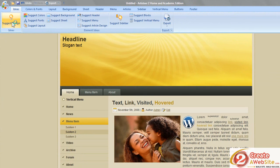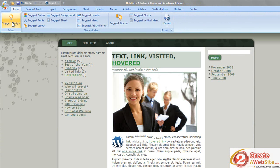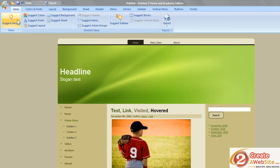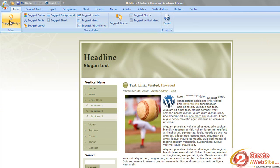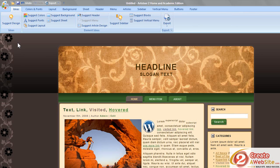So you can come up here to Suggest Design and you click it, and right away it's going to give you a completely different design. I can click this as many times as I want to click it, and each time I click, something completely different will come up. So I'm just going to keep clicking until I find something that is in the ballpark of what I want.